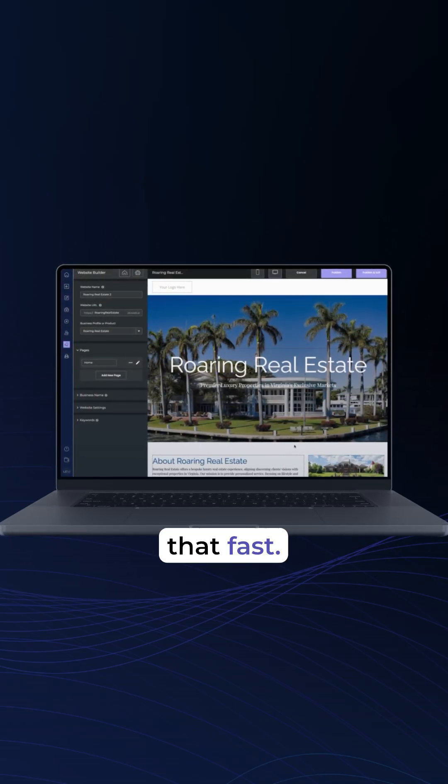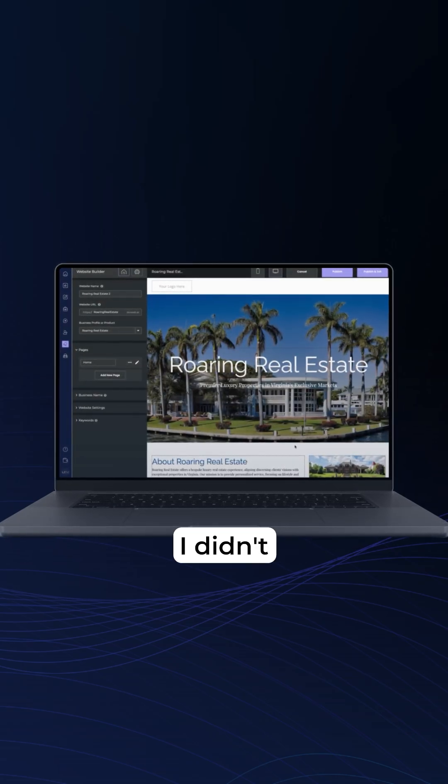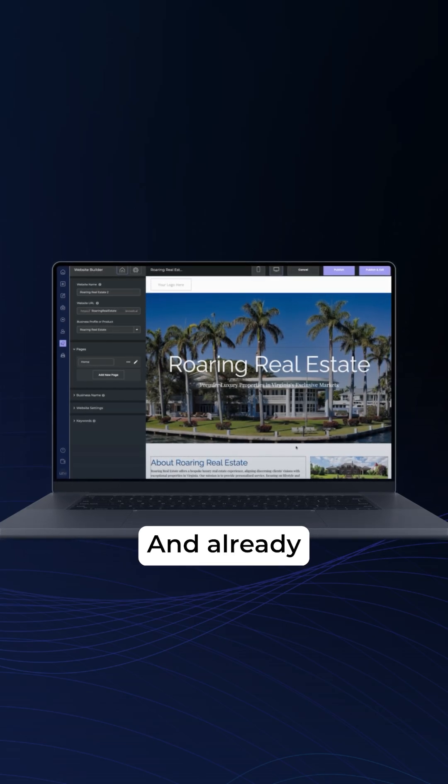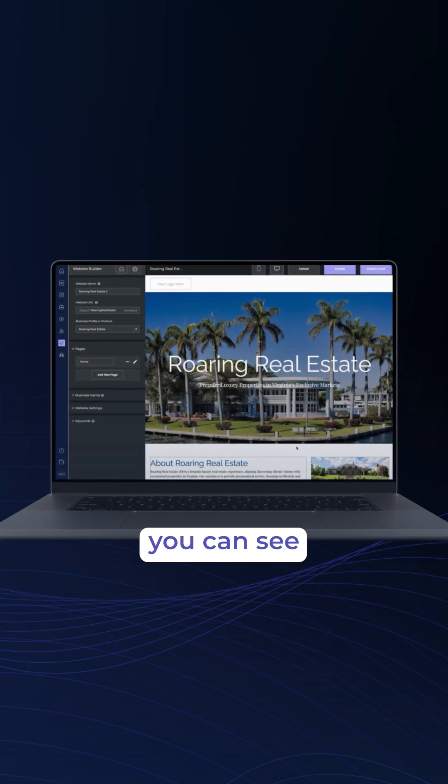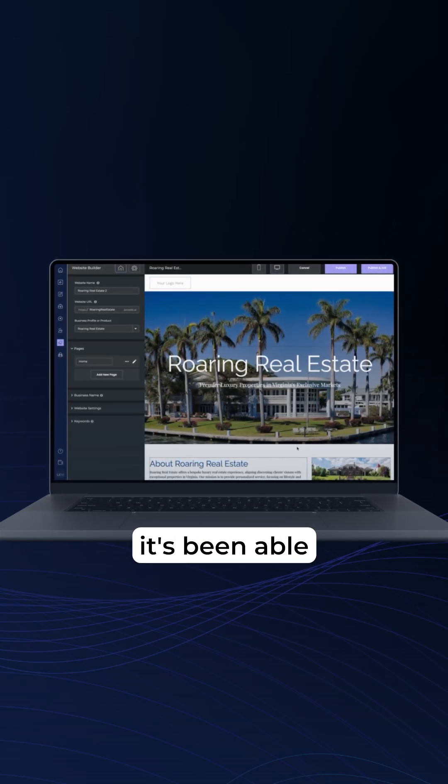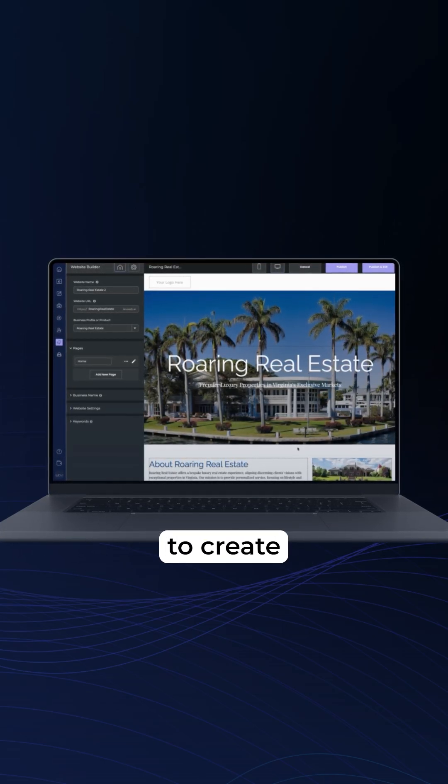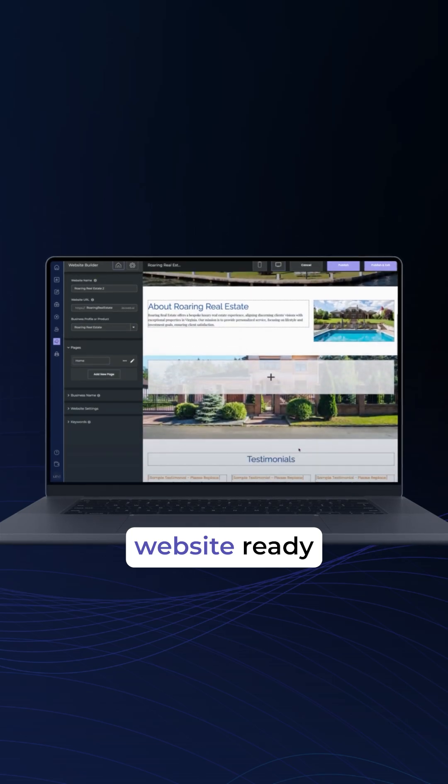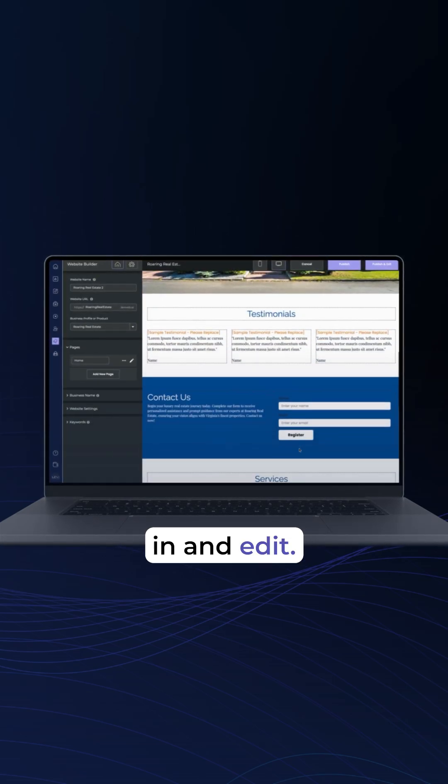And it was that fast. I didn't make any cuts to this video. And already you can see it's been able to create an incredible website ready for me to go in and edit.